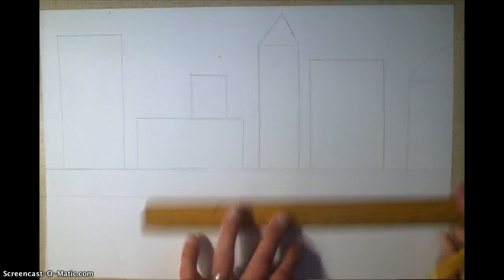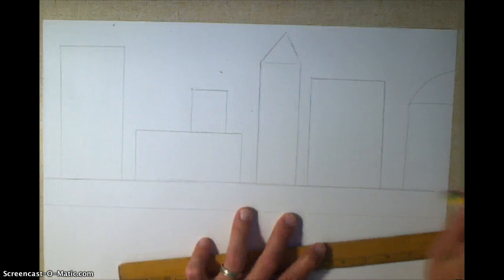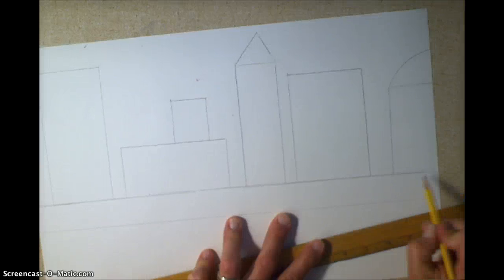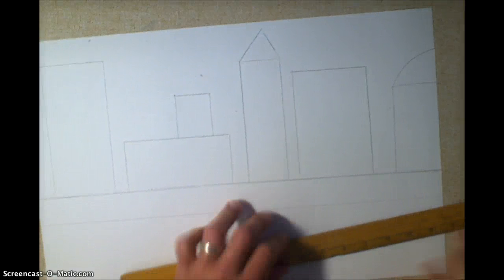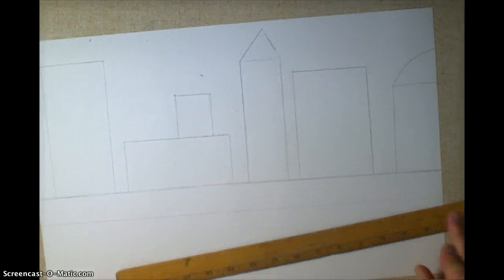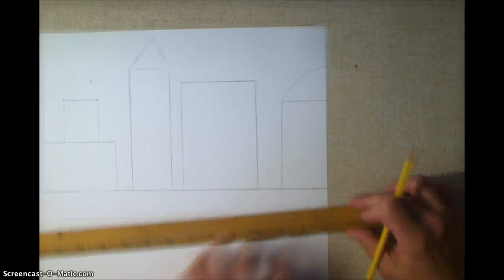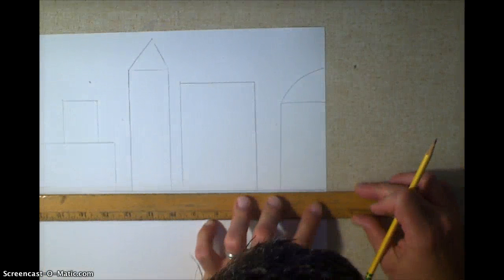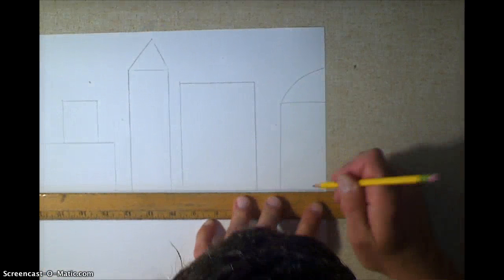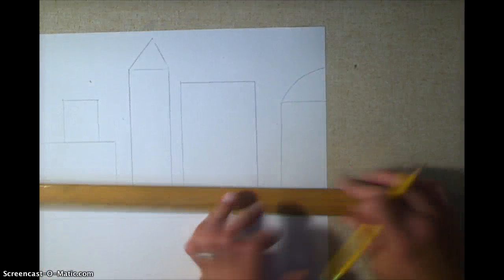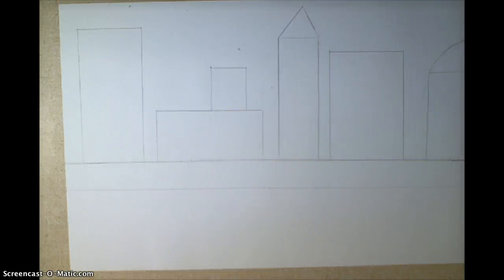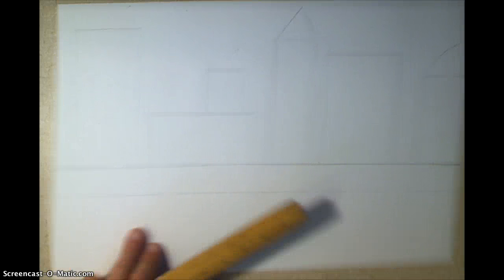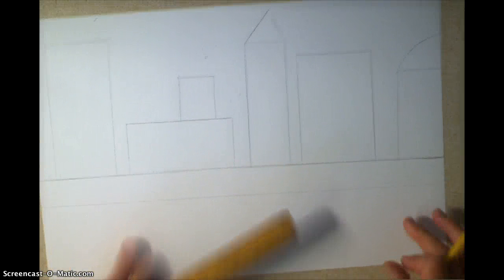I'm going to fix that line a little bit. And I should have used my ruler for that, because I want you to use your ruler for everything, so you have nice straight lines, except for when you're making your cars and things like that.